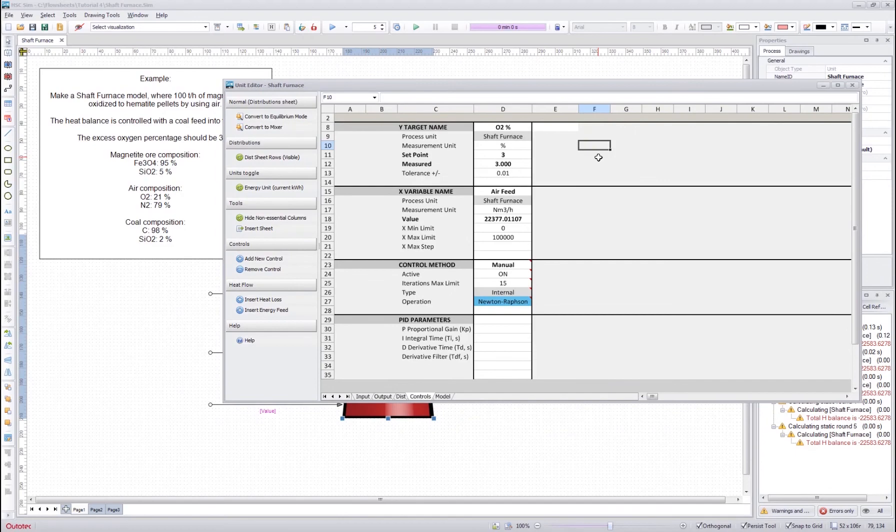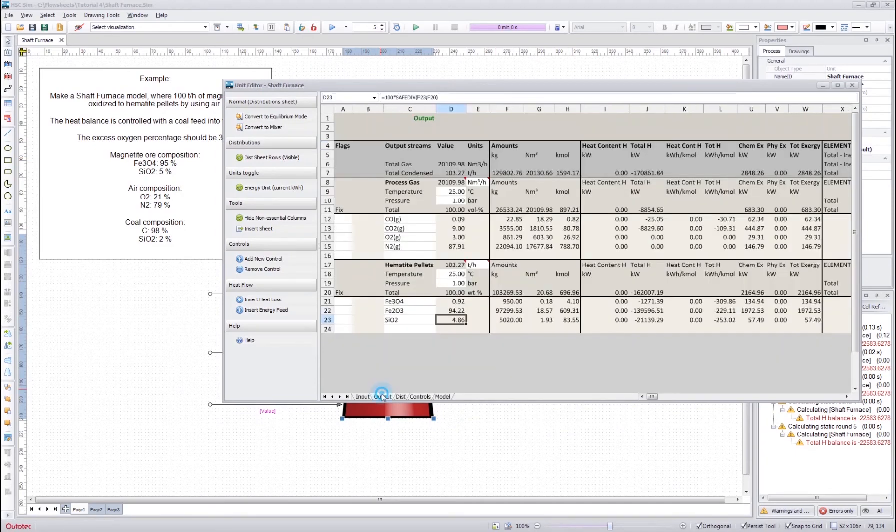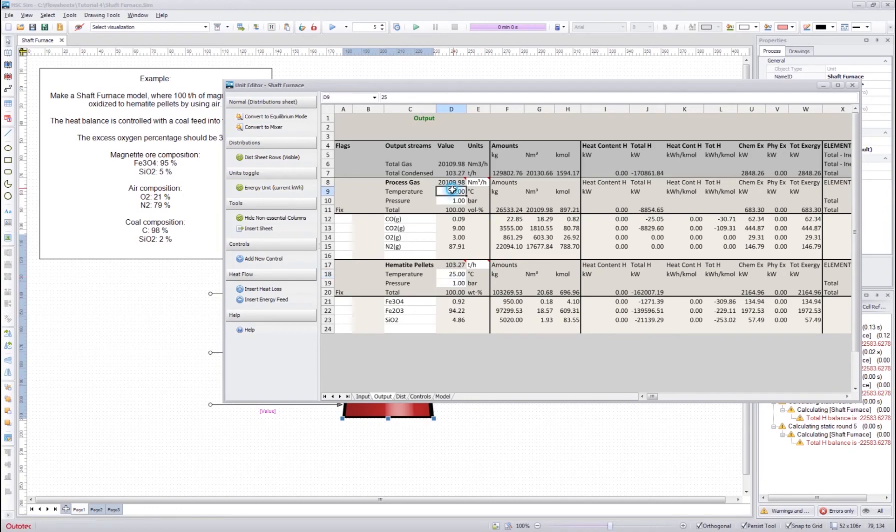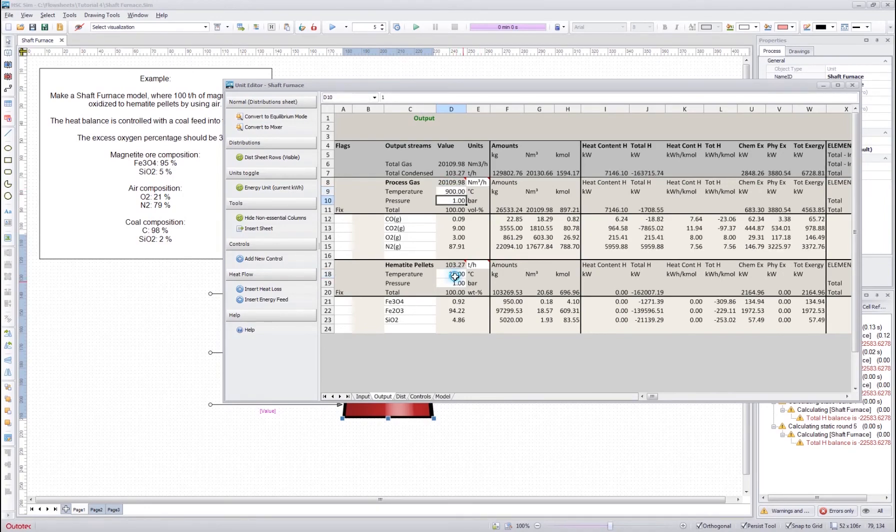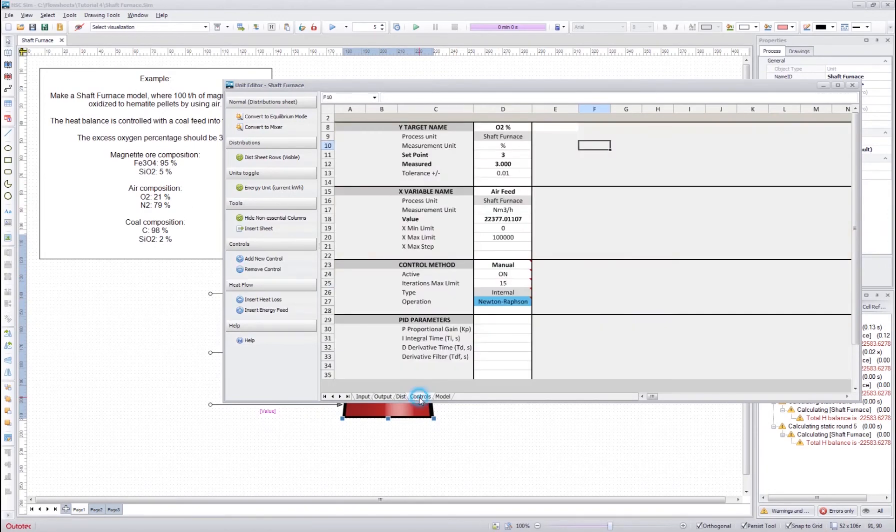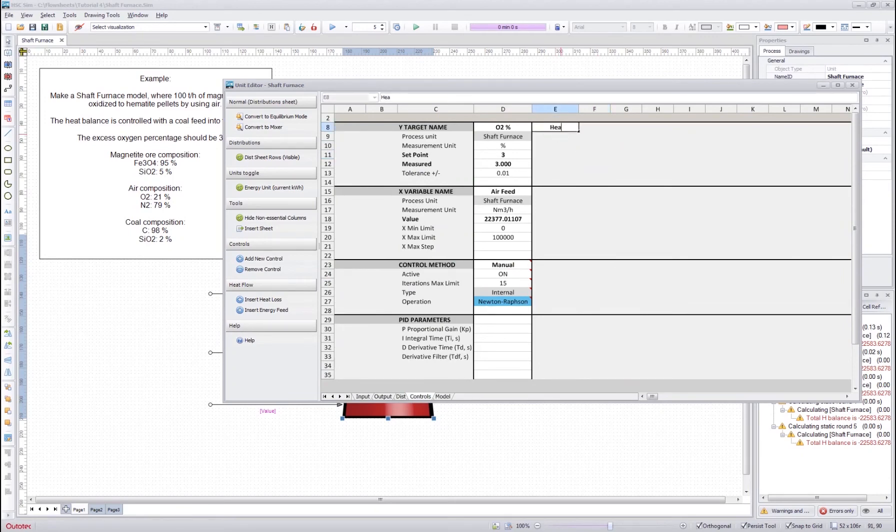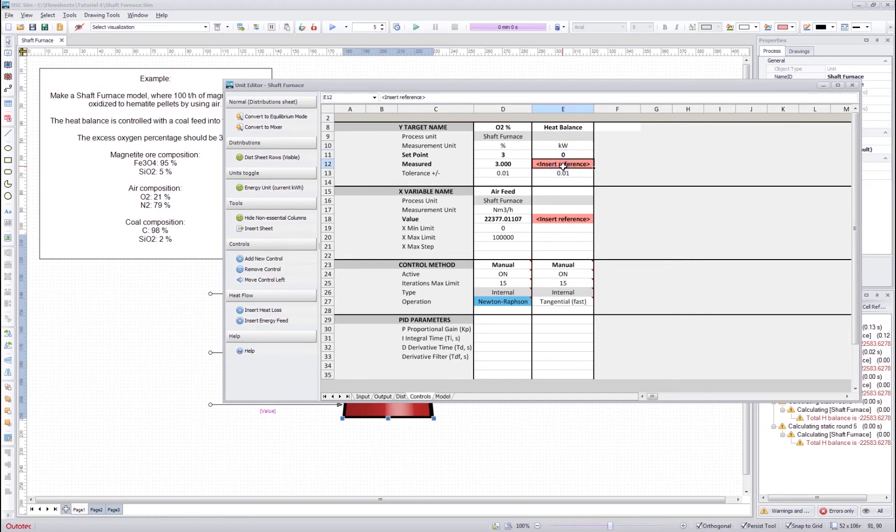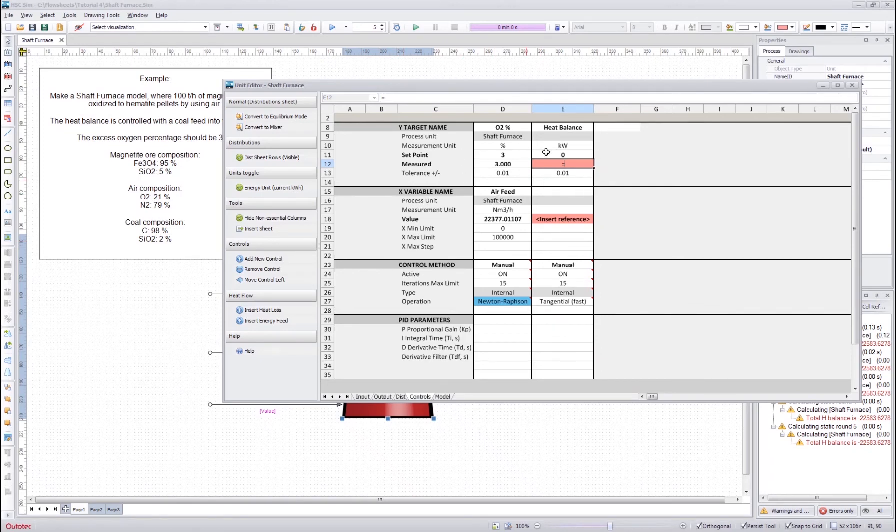Next we will create the heat balance control for the system. But before we go into that we forgot one thing. So we will set the output temperature for the process gas and hematite pellets. In this case, in this example, it wasn't said what it should be, so we put some reasonable value there. And then we do the heat balance control, measurement unit kilowatts, and it should be zero. And we get the reference from the disc sheet.